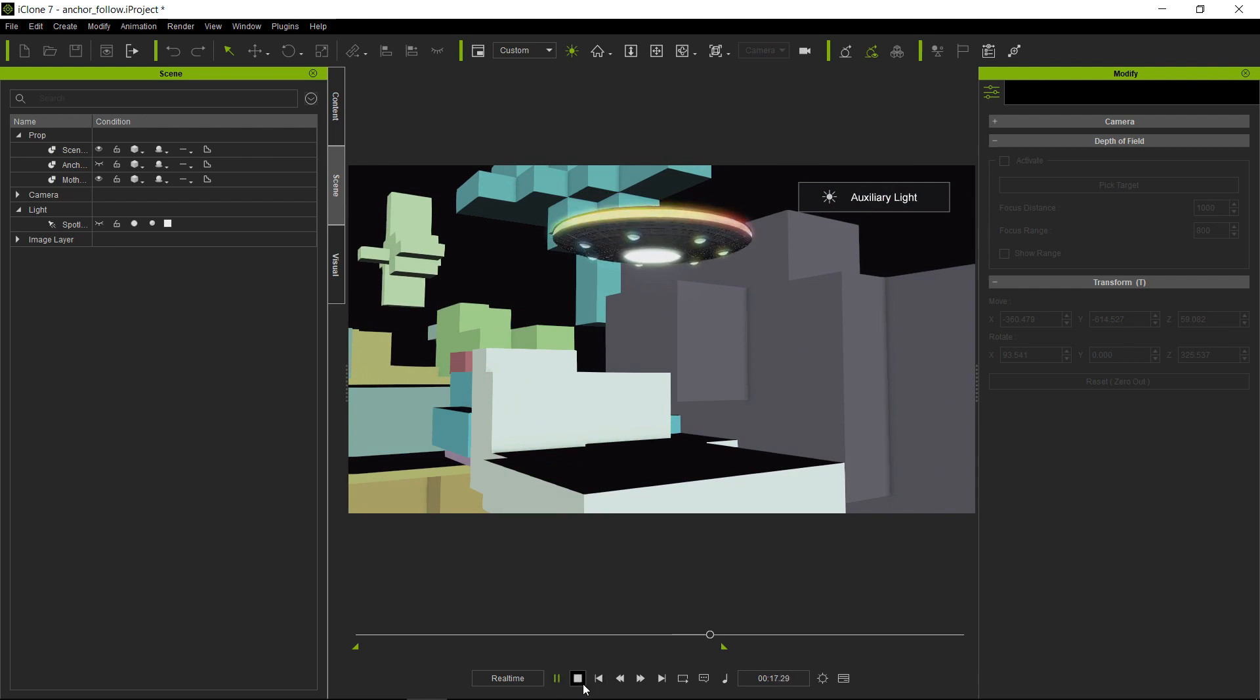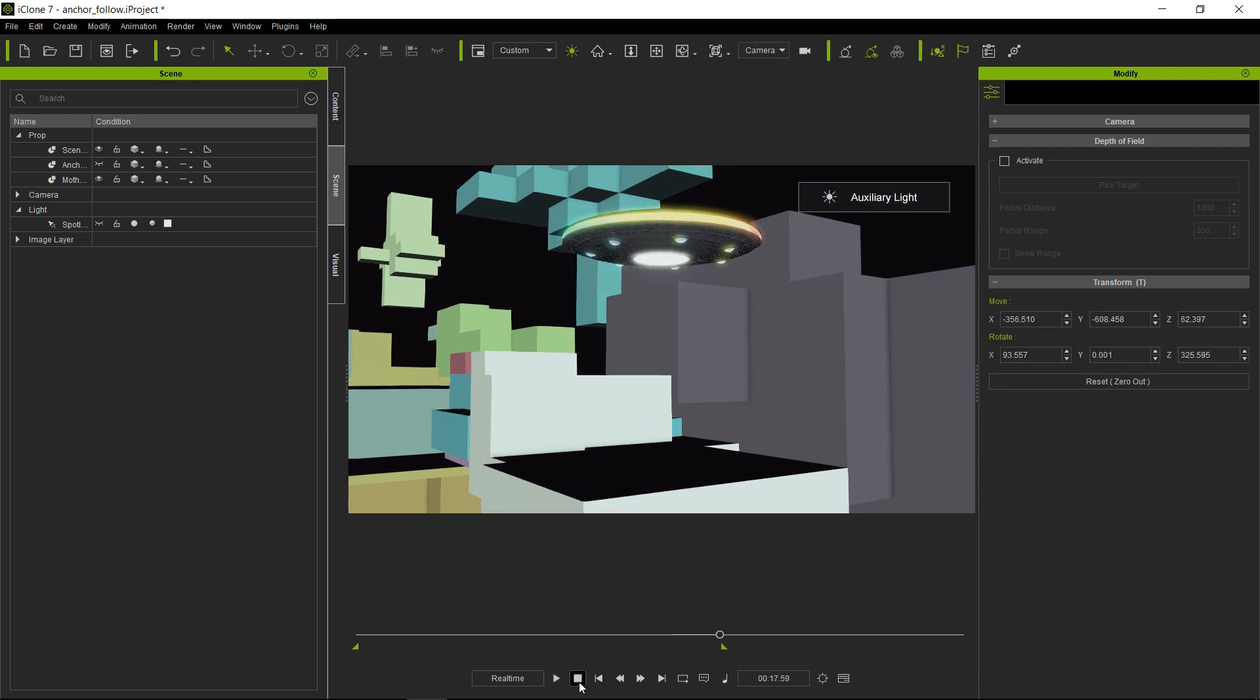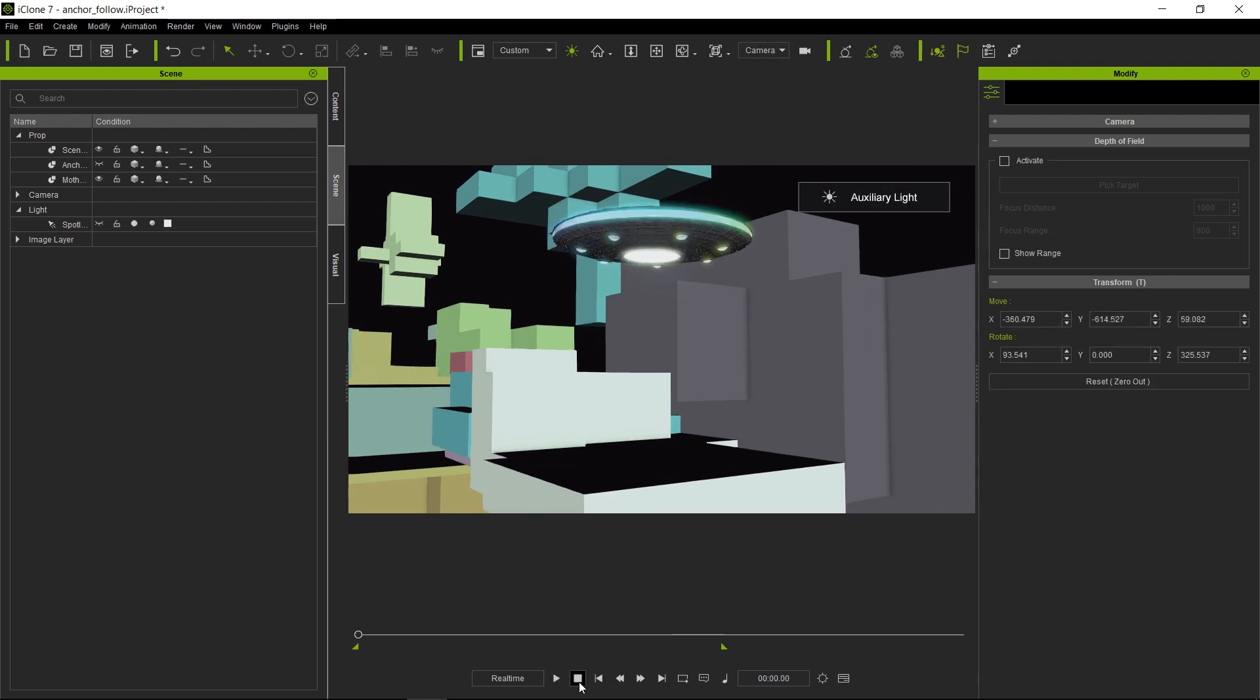However, you will notice that as soon as we turn GI on, so let's turn GI on here and turn off our auxiliary light.